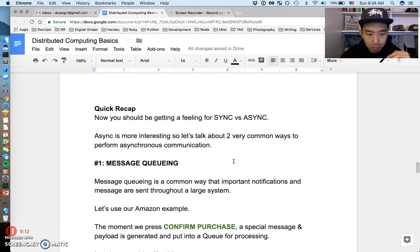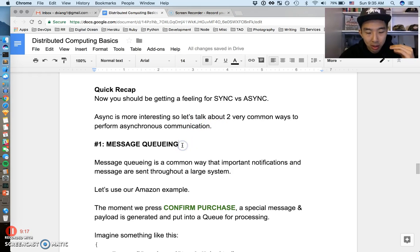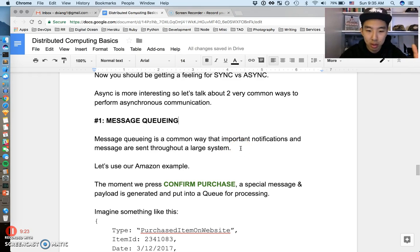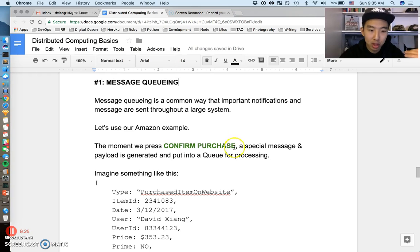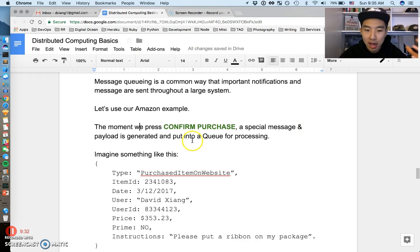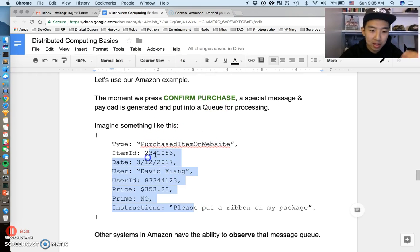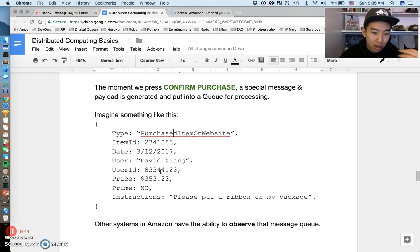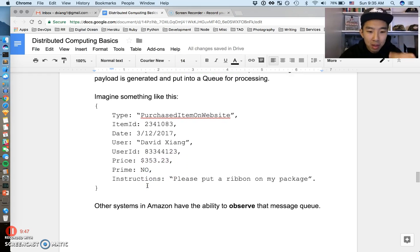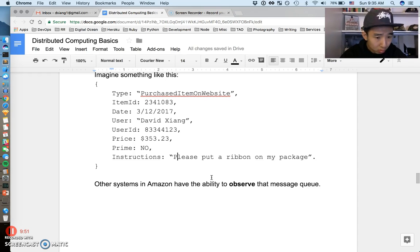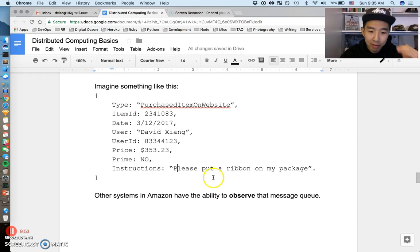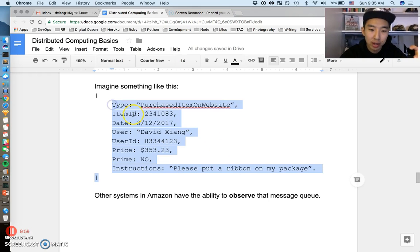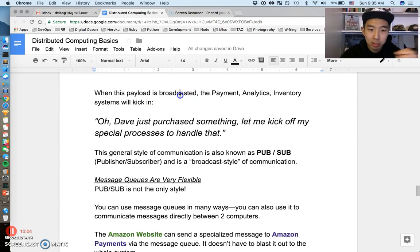The first common way to do asynchronous communication is something called message queuing. This is really a common way that notifications are passed throughout a large system. We can just go back to our Amazon example. The moment we press confirm purchase, a special message and payload is generated and put into a queue, a message queue for processing. Imagine a payload something like this: purchase item on website, item ID, date, user me, user ID, I paid $350 for this, it's not Prime, special instructions please put a ribbon on my package. Other systems in Amazon have the ability to observe messages in the queue. This payload was generated when I pressed some button.